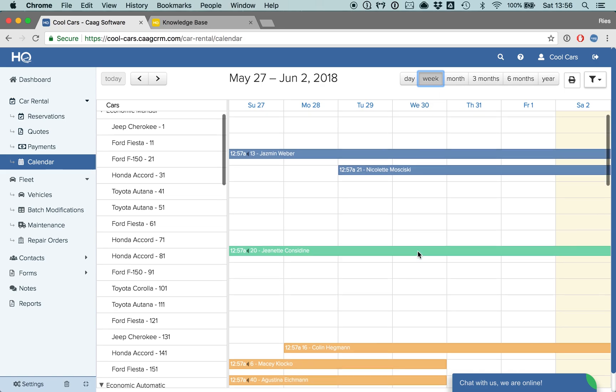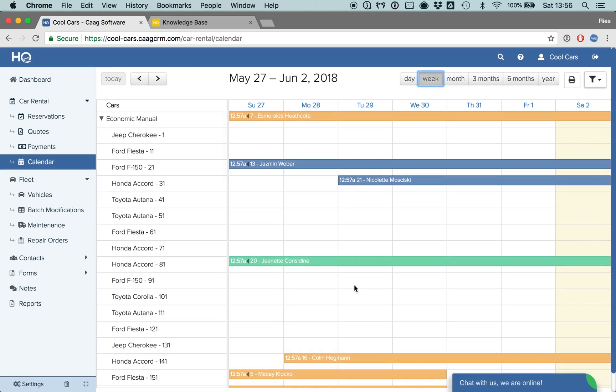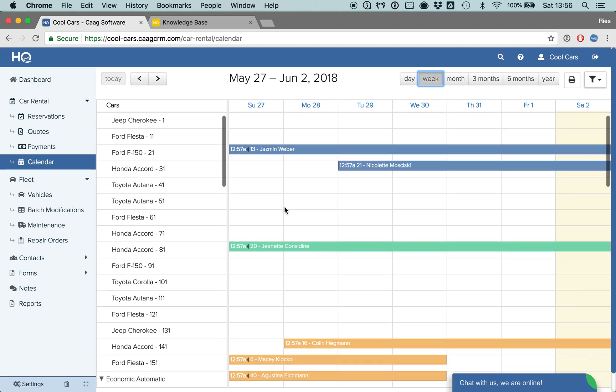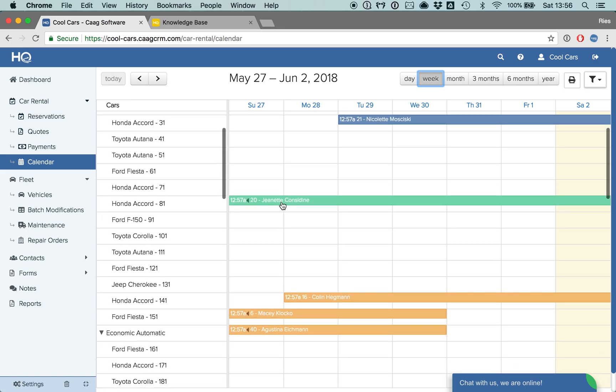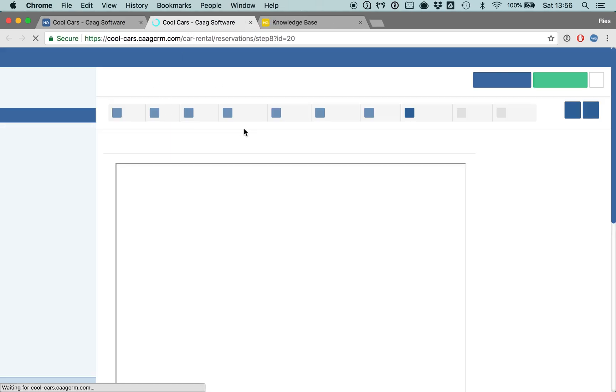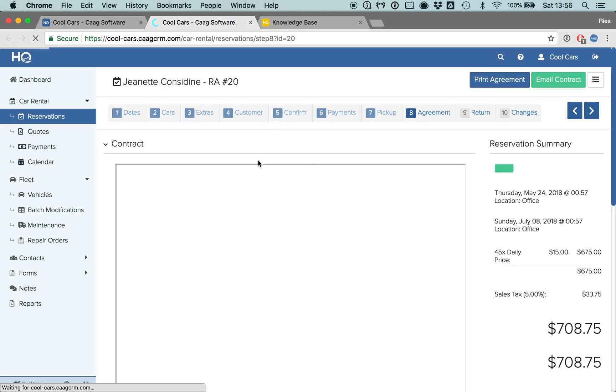And from here, you can also navigate to specific reservations. So if you want to look at this one, you can just click on it, and it will open up the reservation number 20.